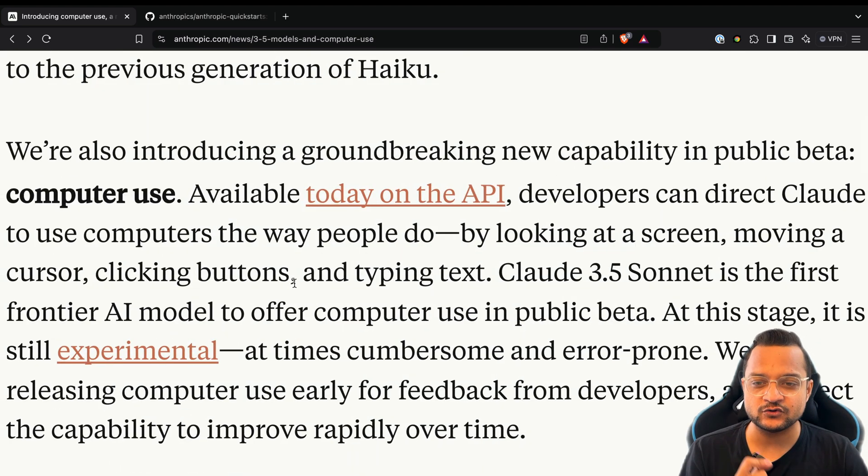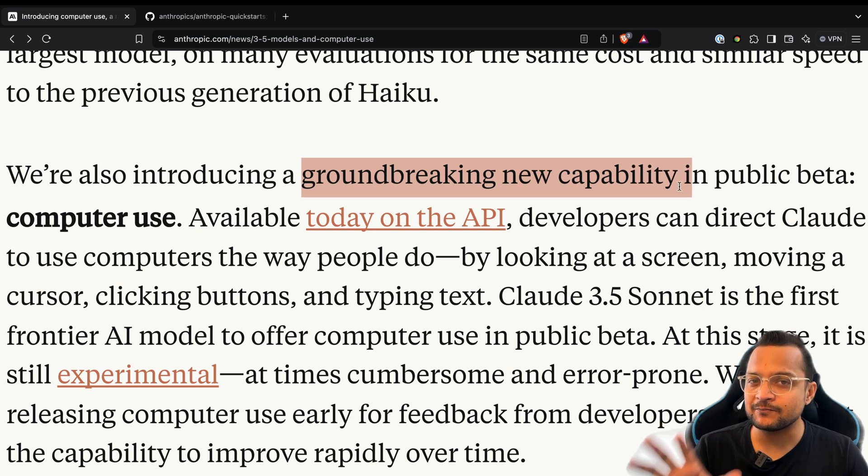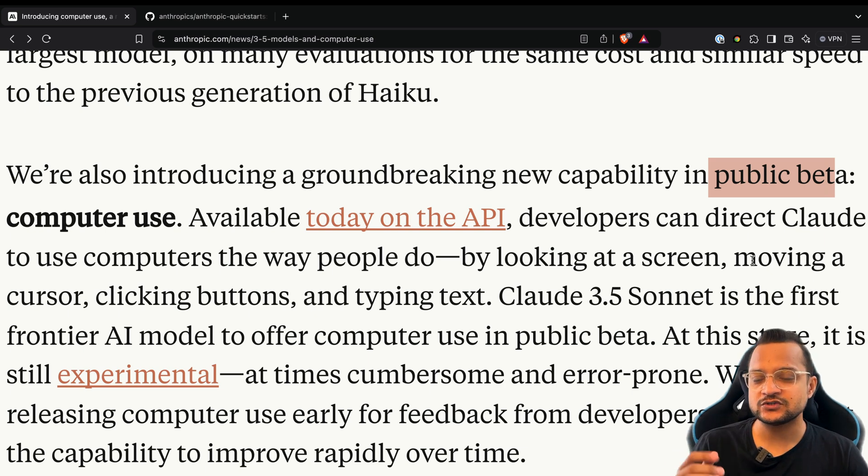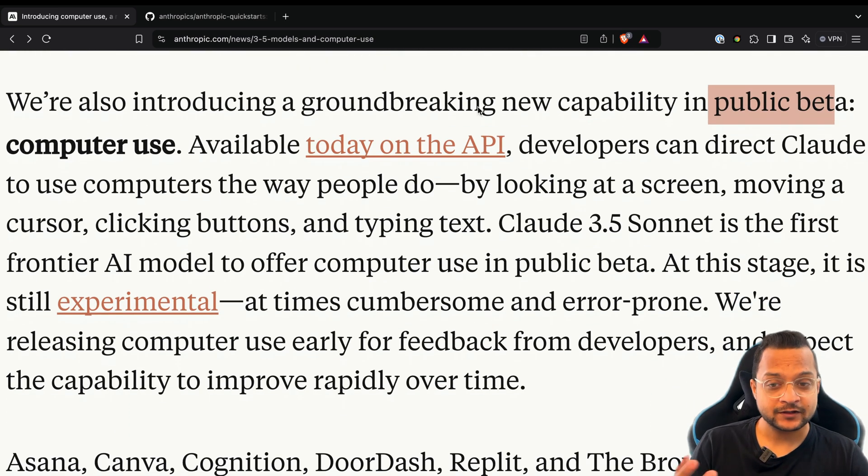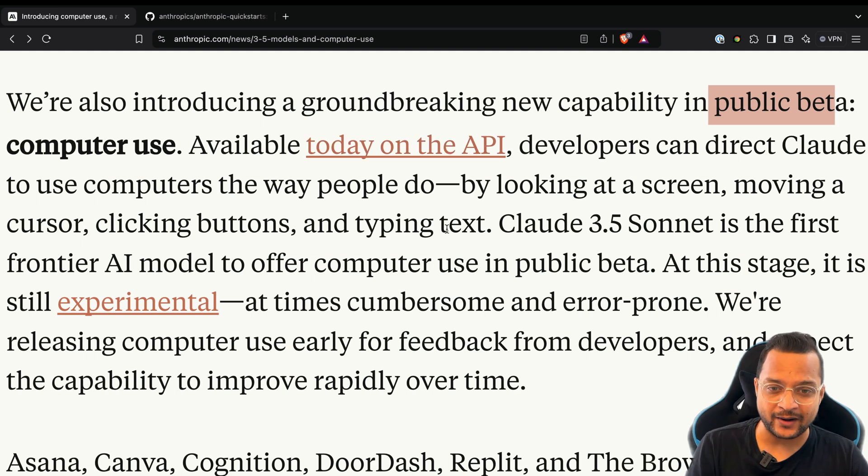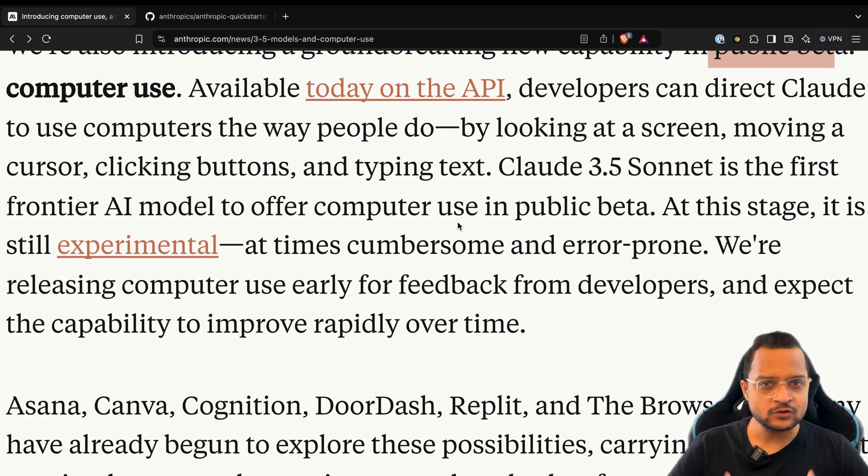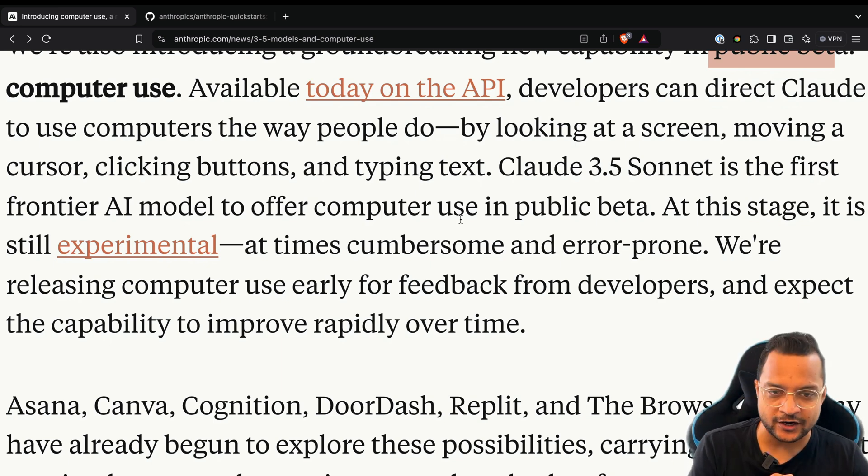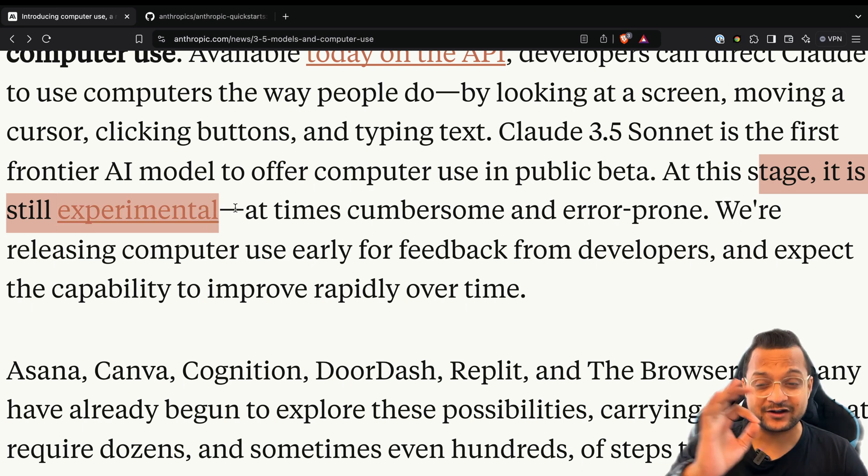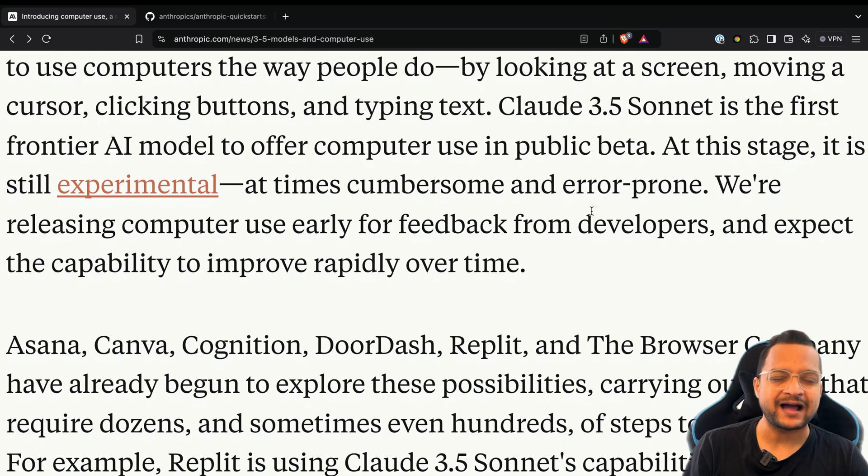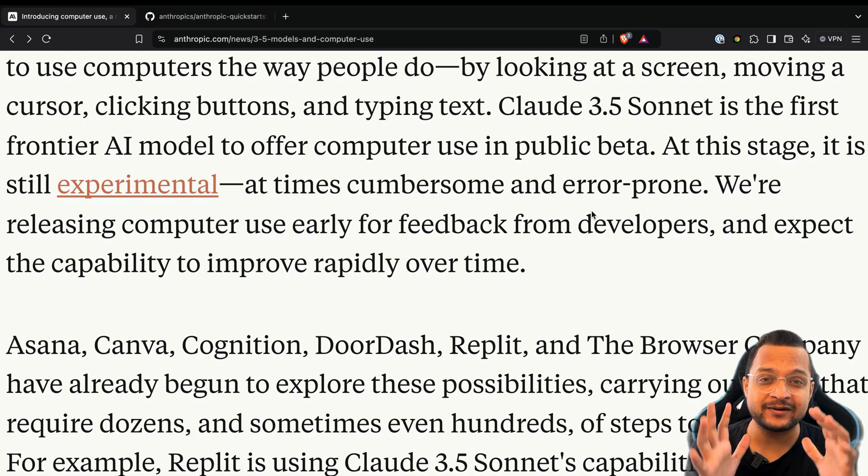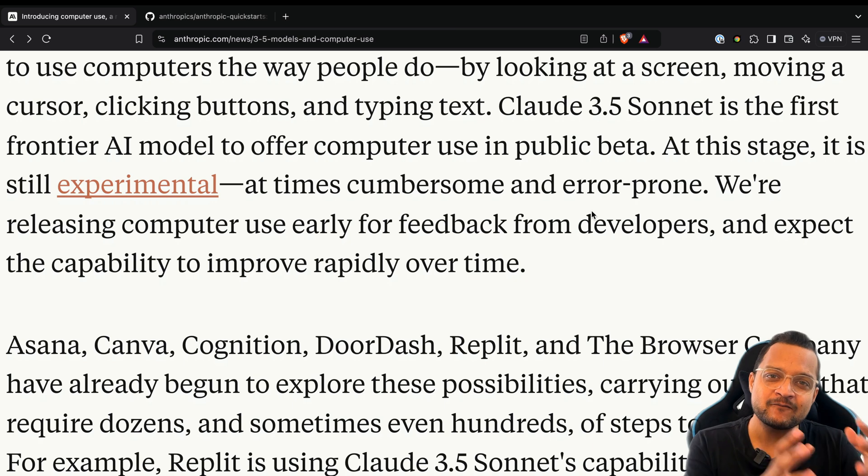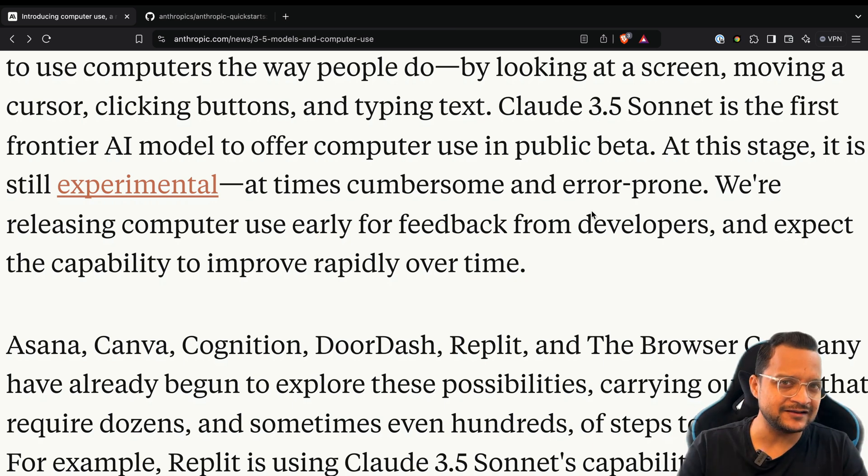The real thing they have introduced is the groundbreaking new capability called computer use. It's in public beta, so do not try to use it in production, but the API is available. You can start writing things and creating something like what humans do or how humans interact with the computer. At this stage it is still experimental - keep this in mind, very important. At times cumbersome and error-prone. I have tried it and it's really frustrating sometimes, just keeping in the loop of things and not moving forward.